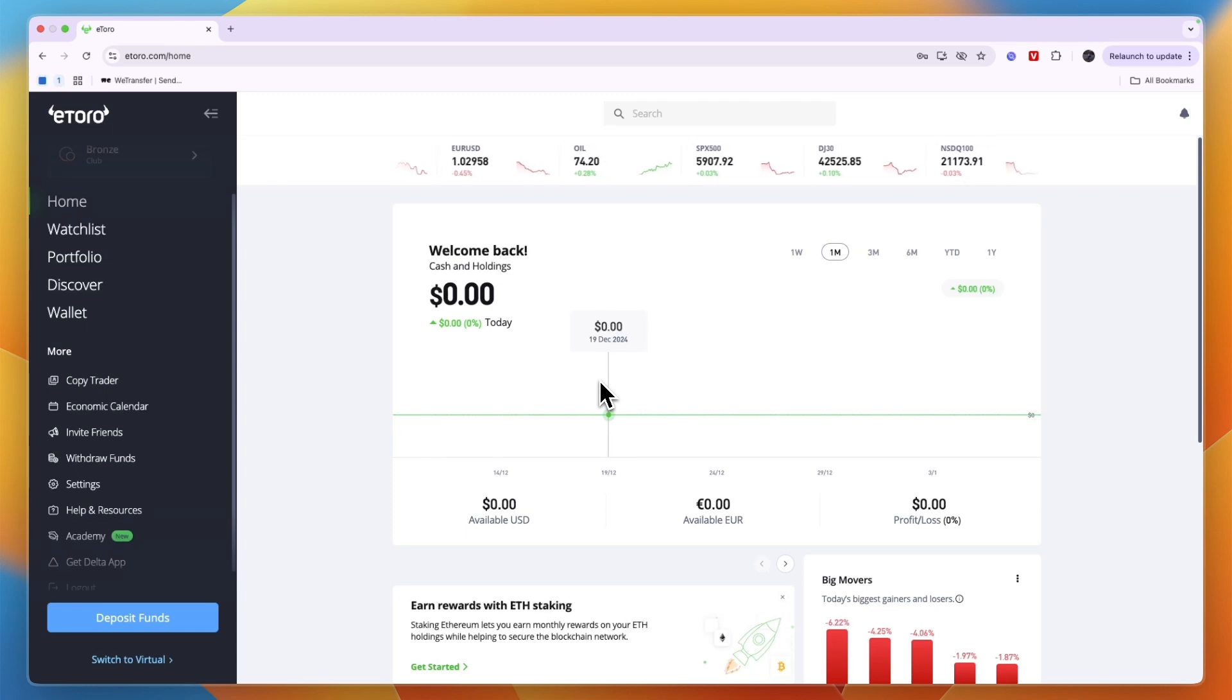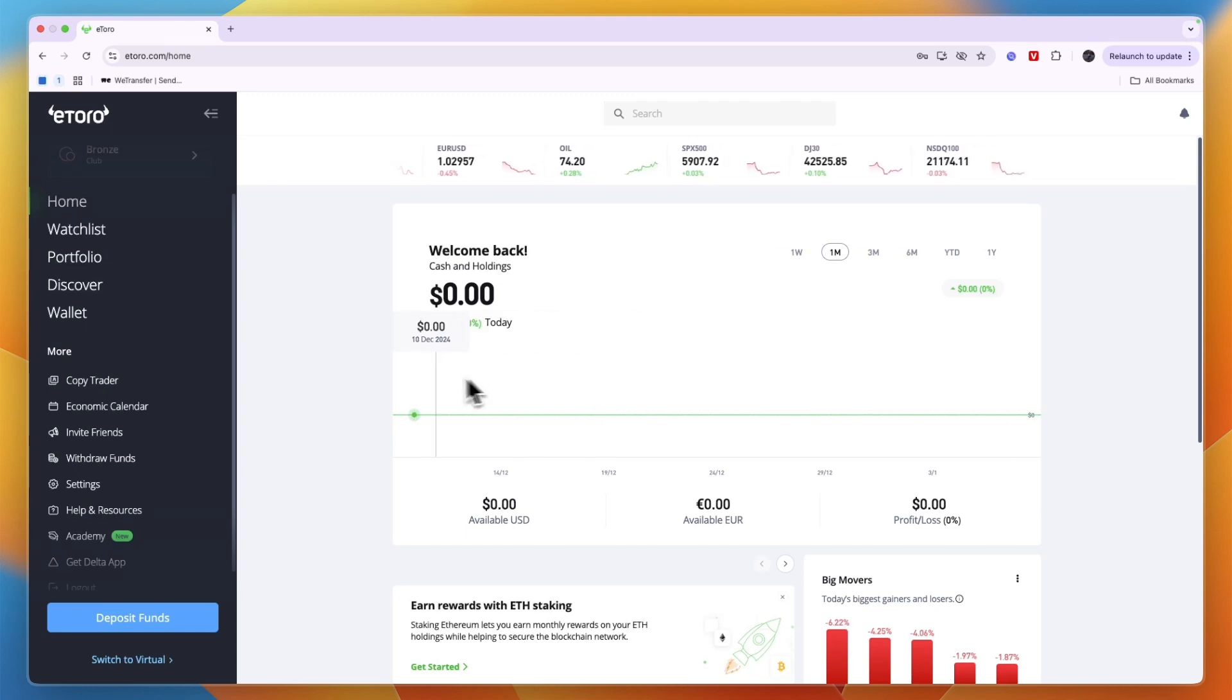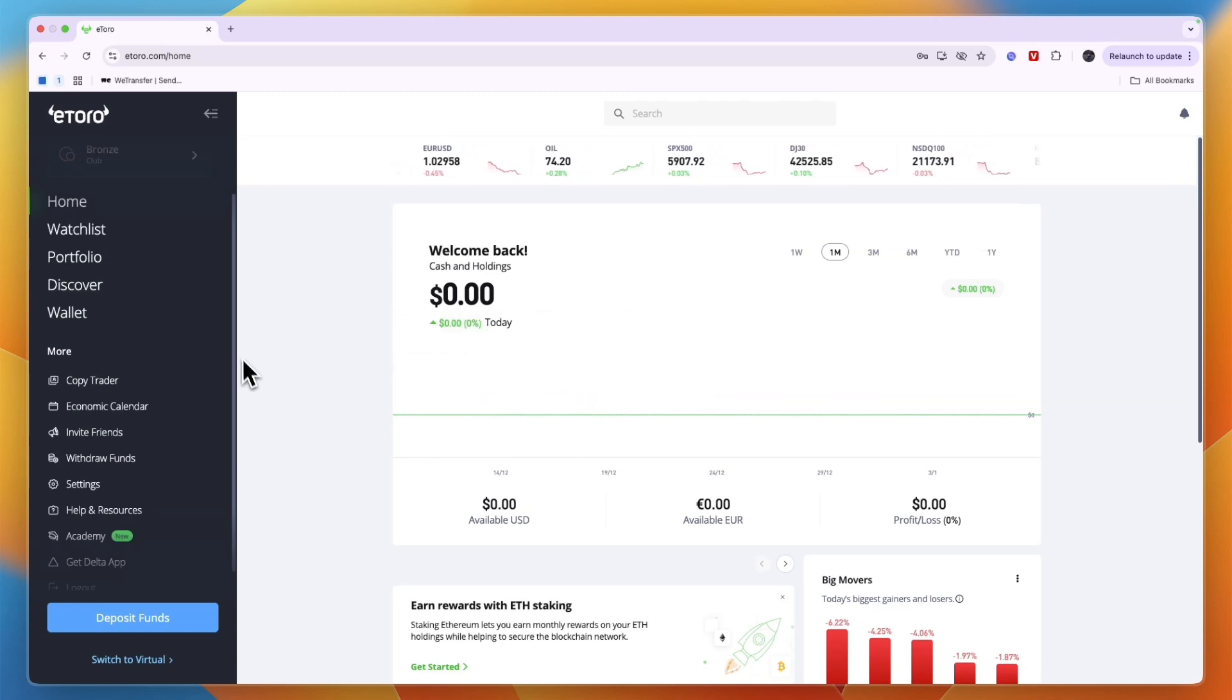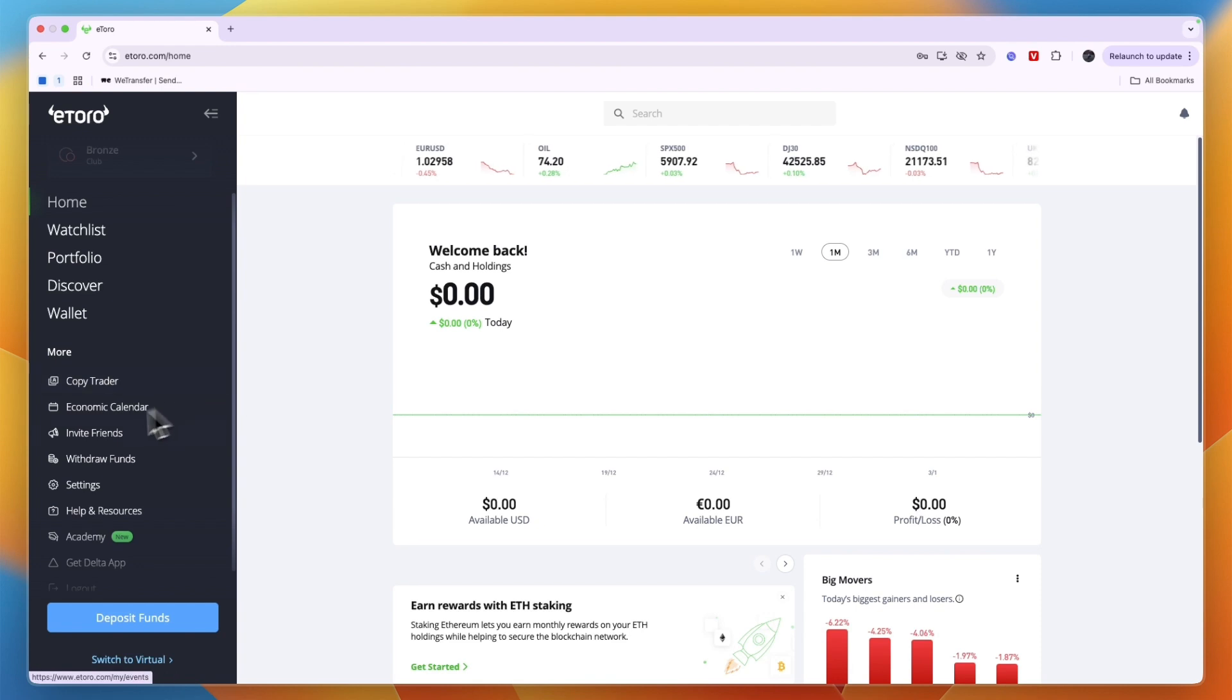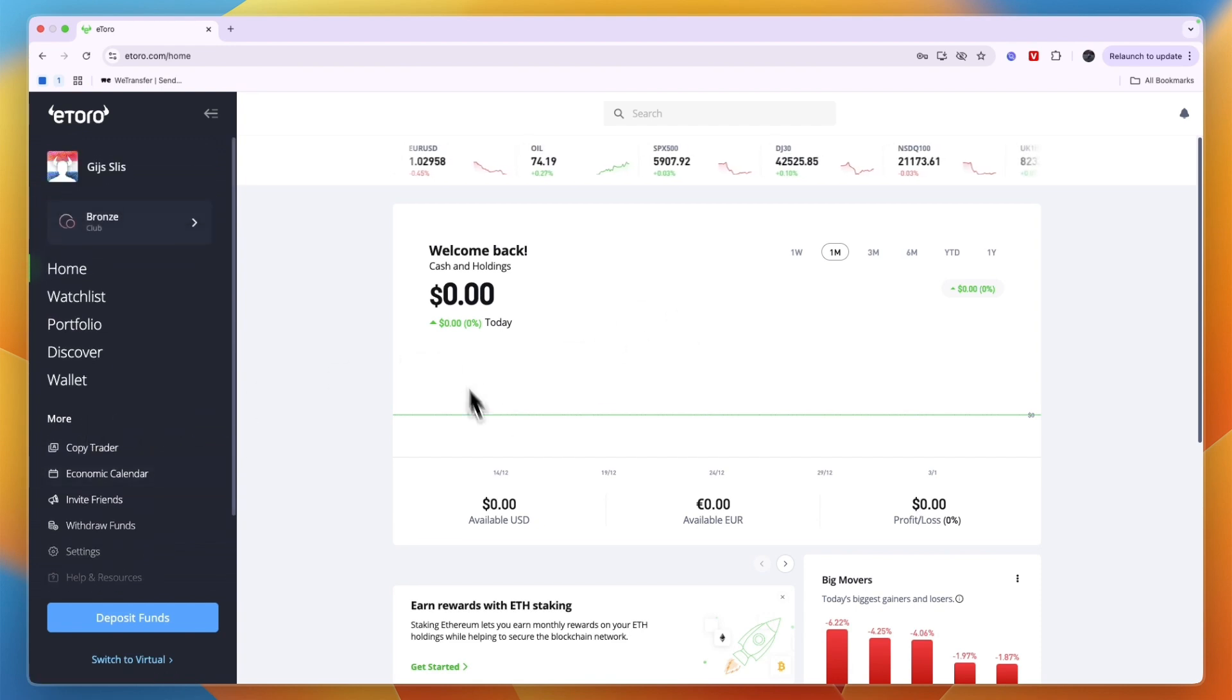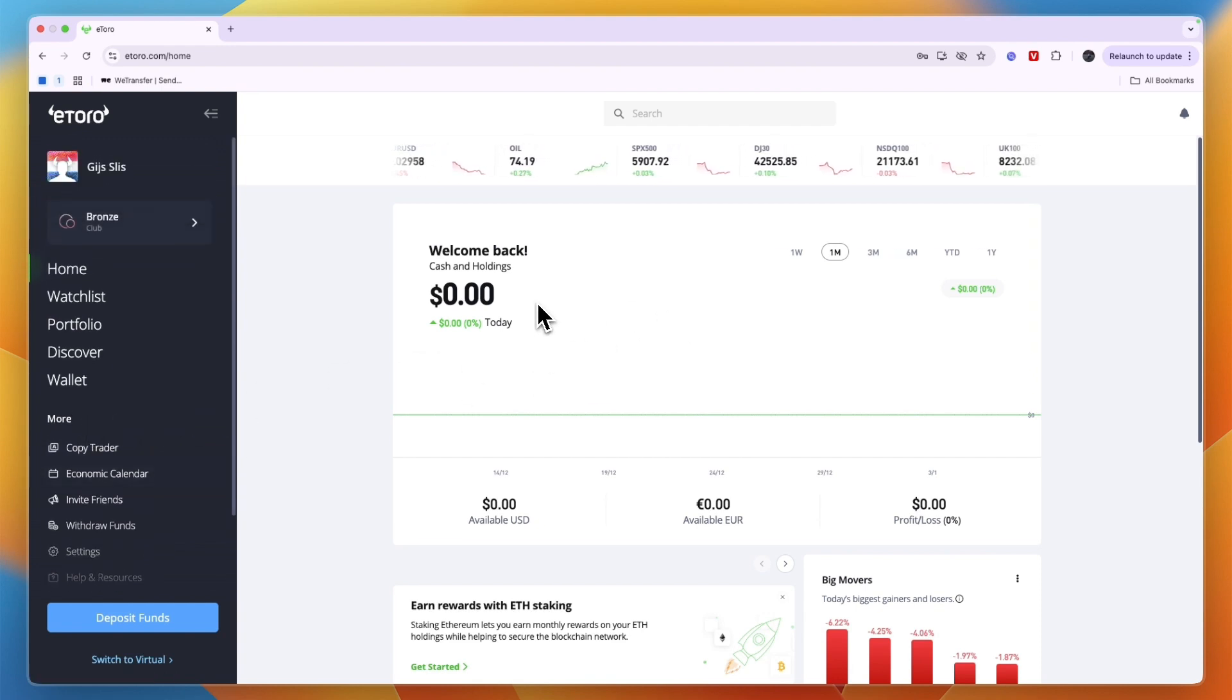In this video I will show you how to deposit money in eToro. To do this, first go and open up your eToro website or app and sign in to your account.